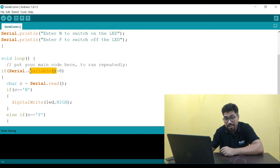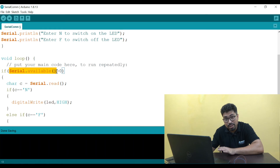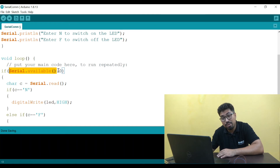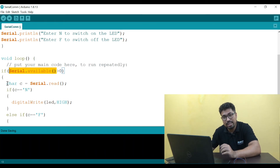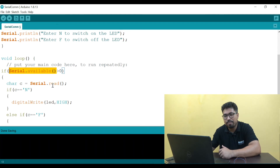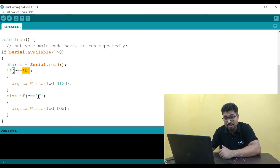Serial.available is a function. When you receive data, it returns a value greater than 0, meaning true. When no data is received, it returns to idle. So if Serial.available is greater than 0, that means data has been received. When data is received, the variable C stores the character from Serial.read. I will check variable C — if it is single-quoted N, you will turn on the LED. If the character F is received, you will turn off the LED.